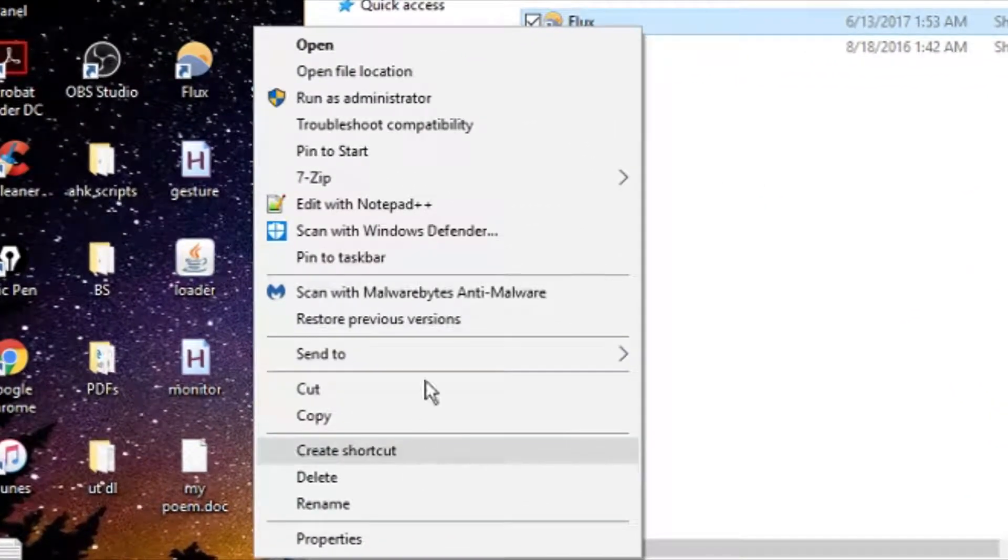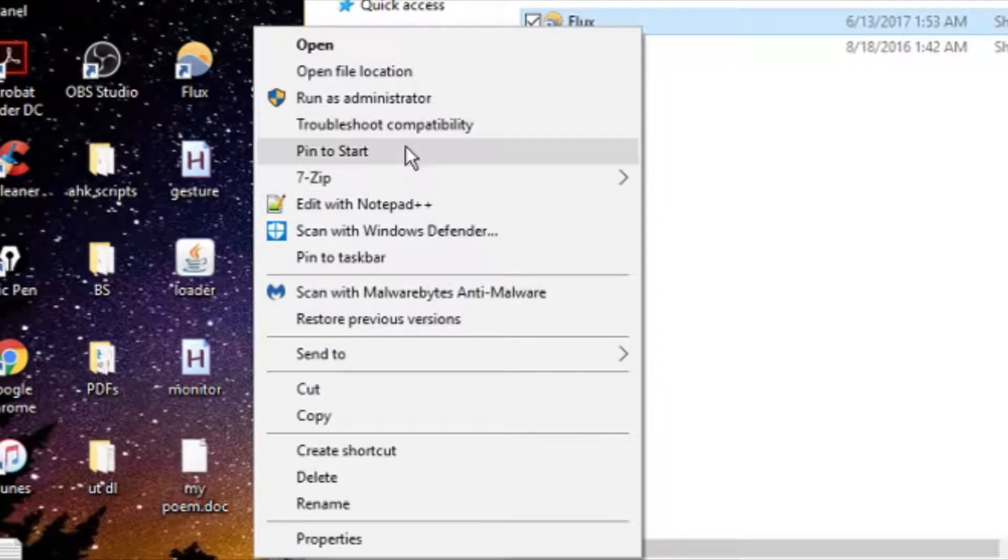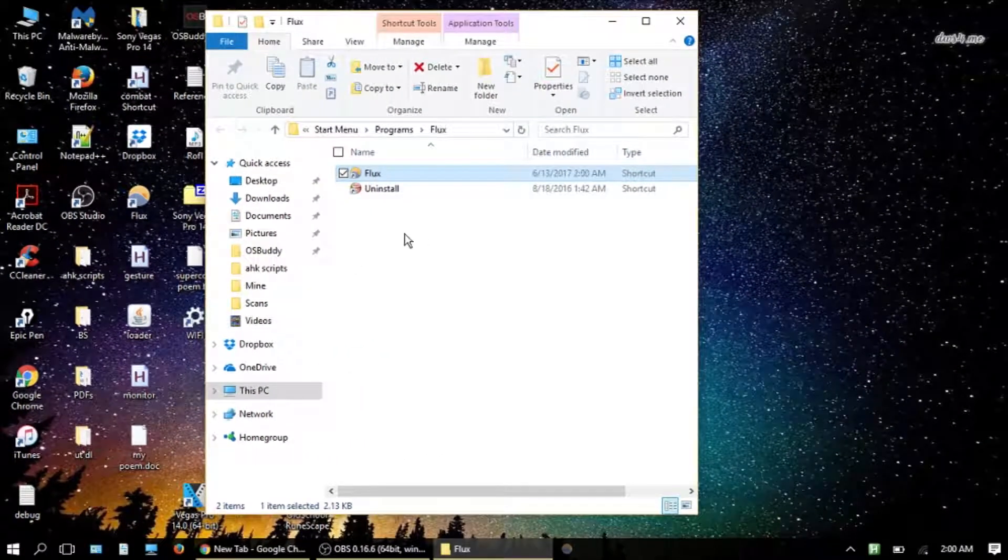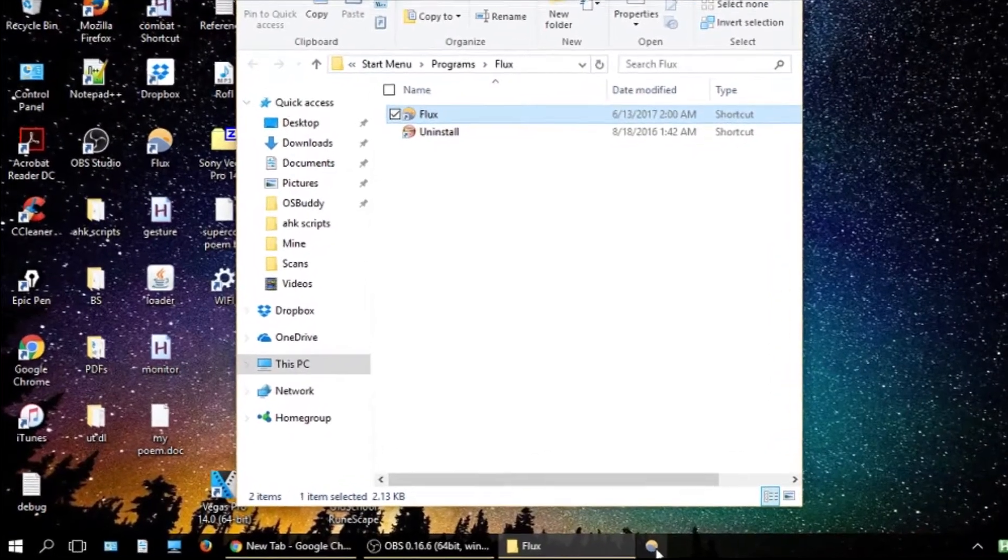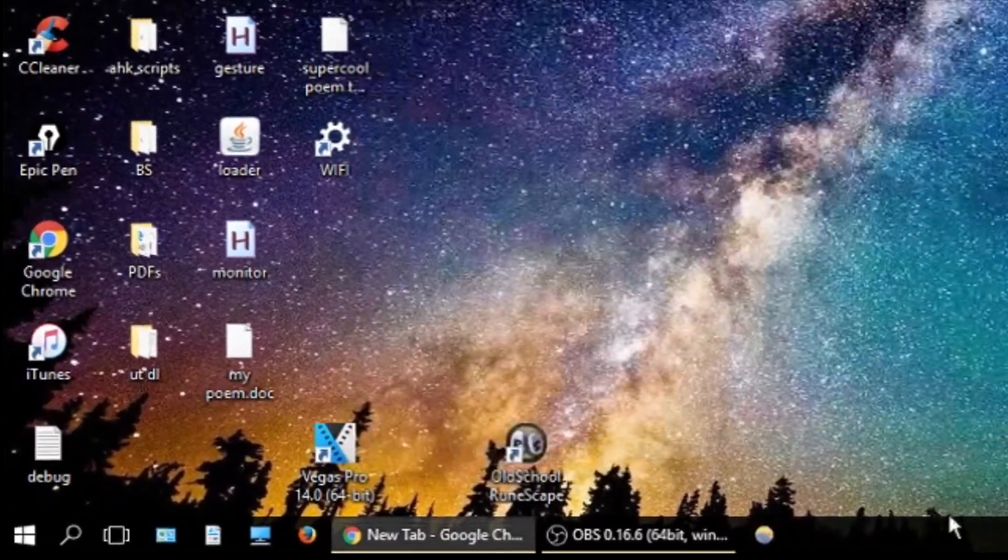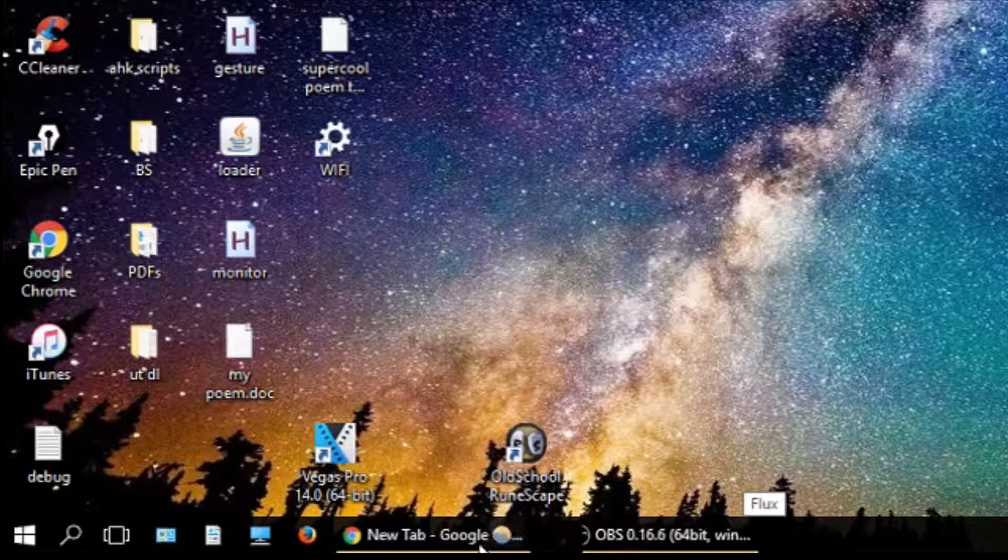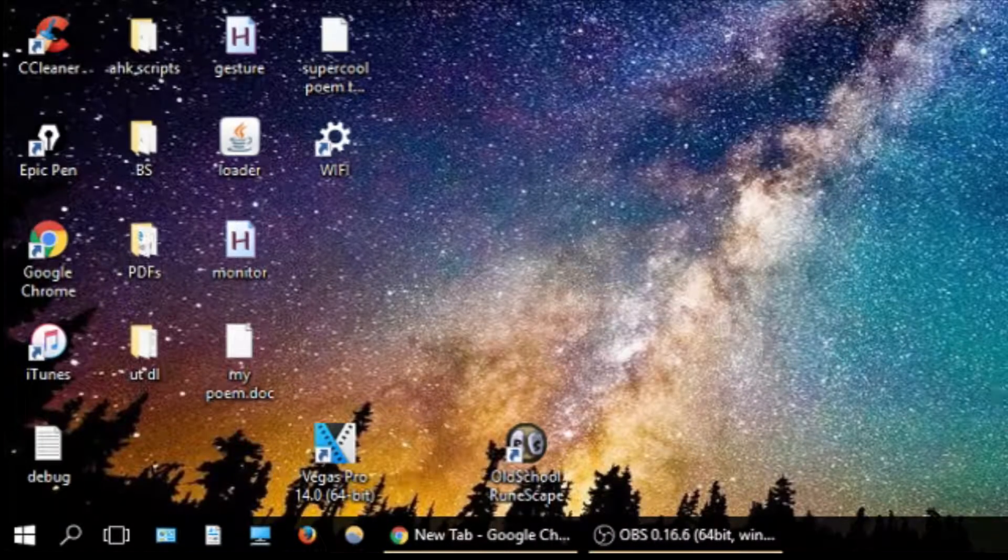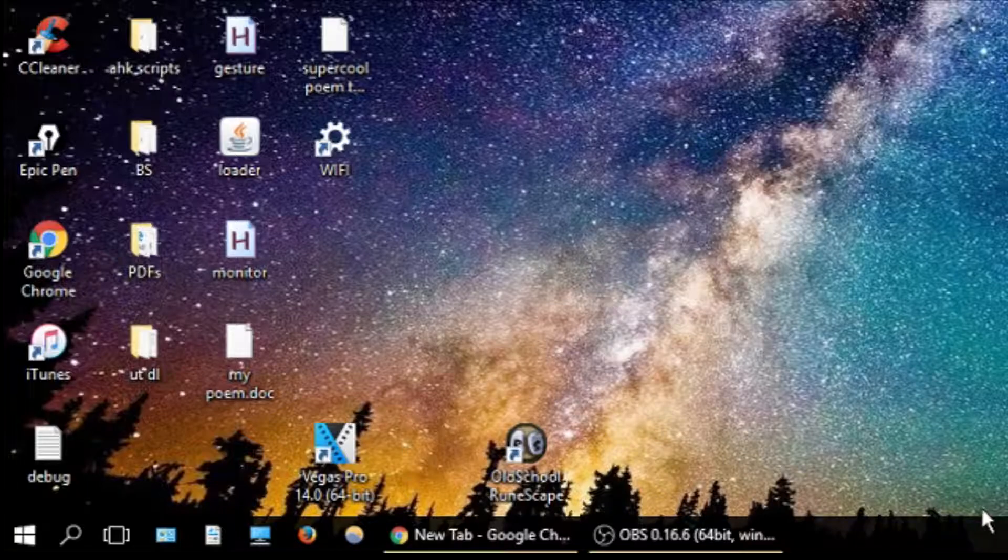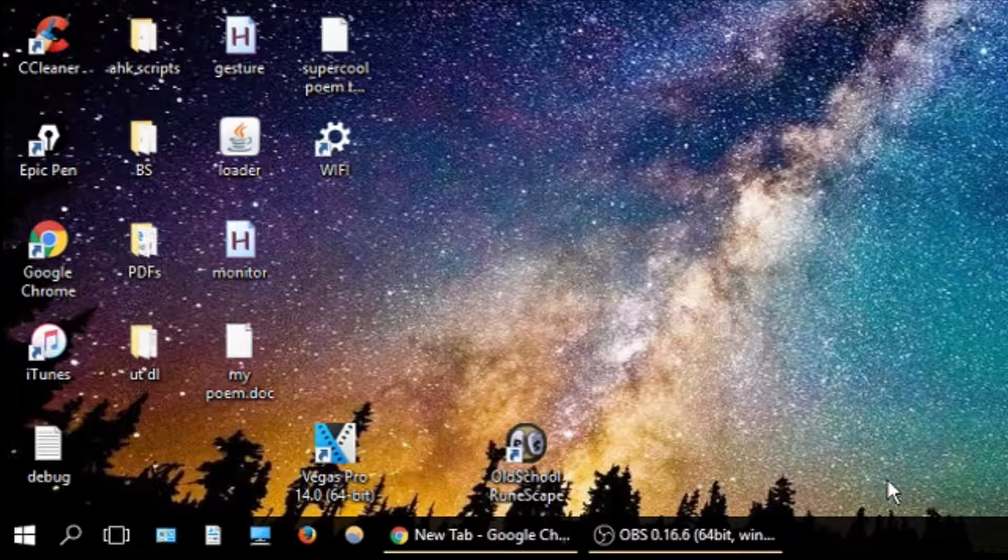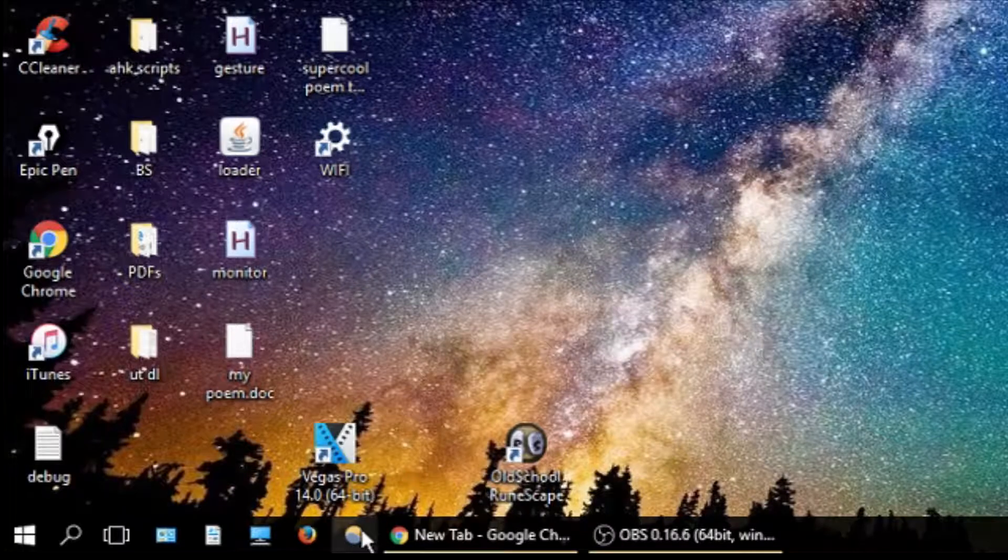Right click and click 'Pin to Taskbar' right here, and you'll see this little icon appears down here. You can start F.Lux by clicking on that. I'll move it over here. Your taskbar may look a little bit different depending on your Windows 10 settings, but it should be really all the same.